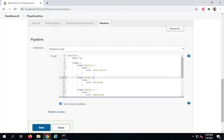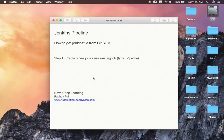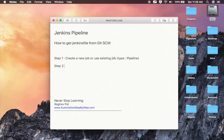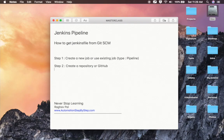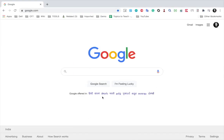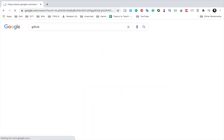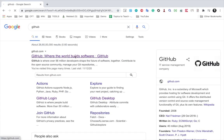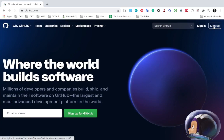In the earlier session we used the pipeline script option and added the Jenkinsfile there. Now I'm going to create a Git repository. I'll create a repository on GitHub — you can use Bitbucket or any other cloud or Git repository. I'll go to GitHub.com where you can create a free account.